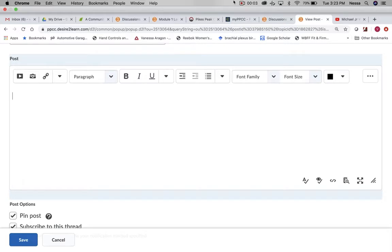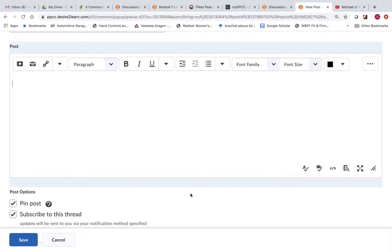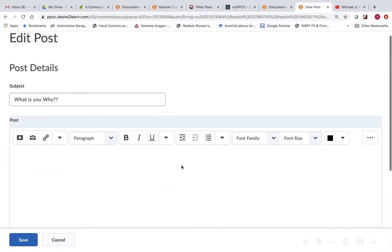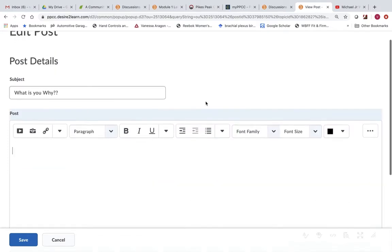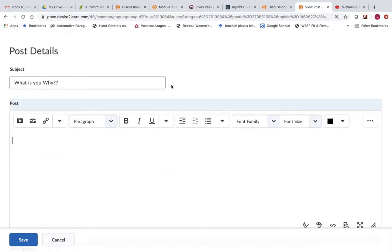Hello there class. I'm going to show you how to embed a video into your discussion board. Go ahead and open up a new discussion post.